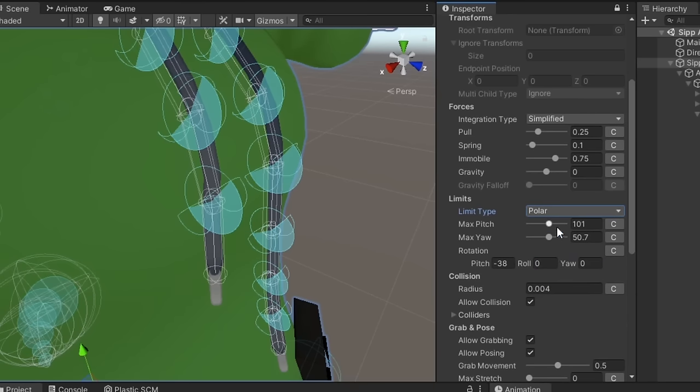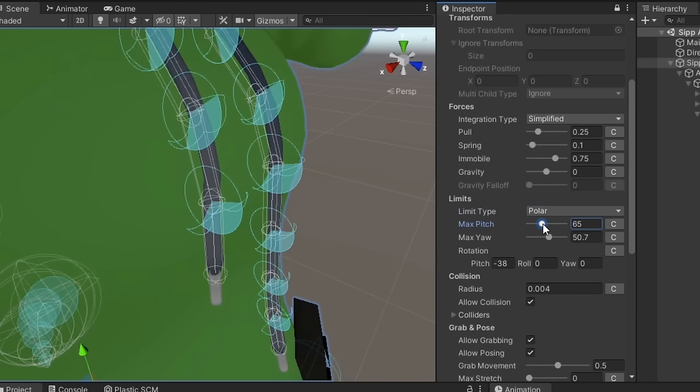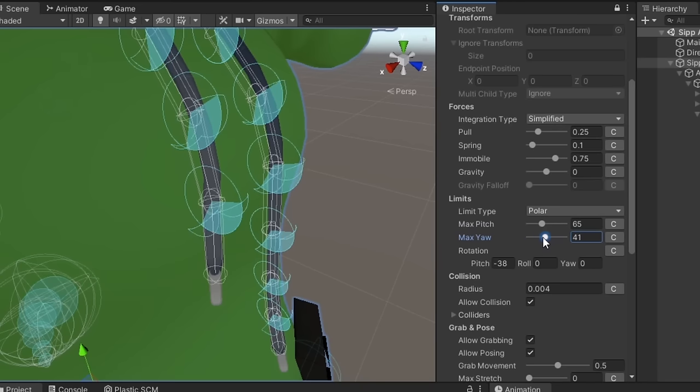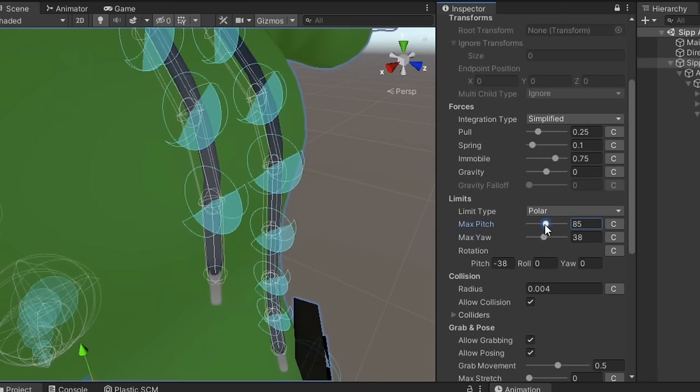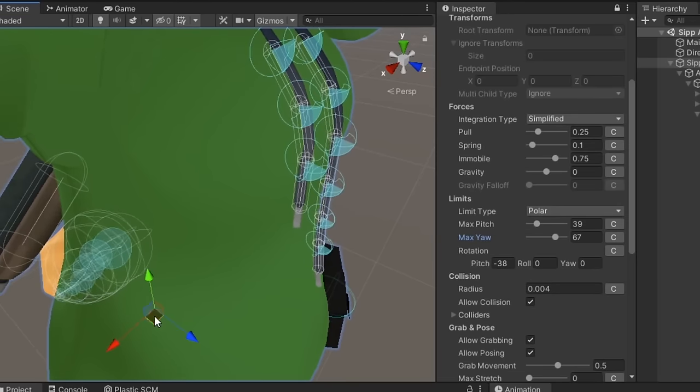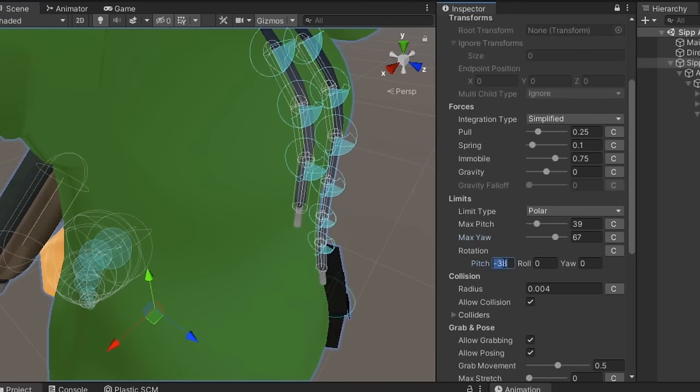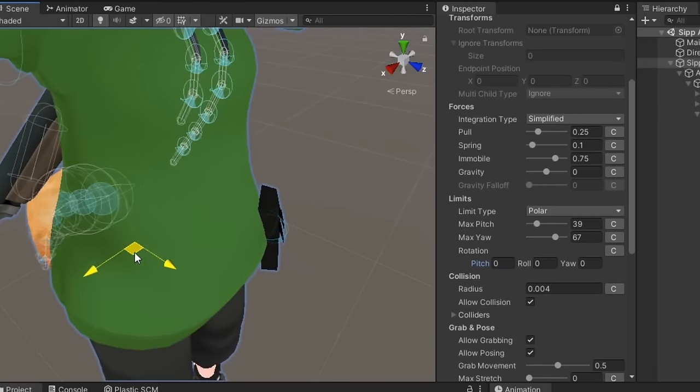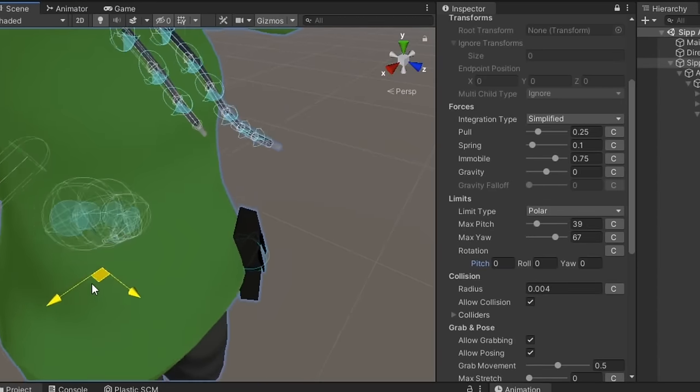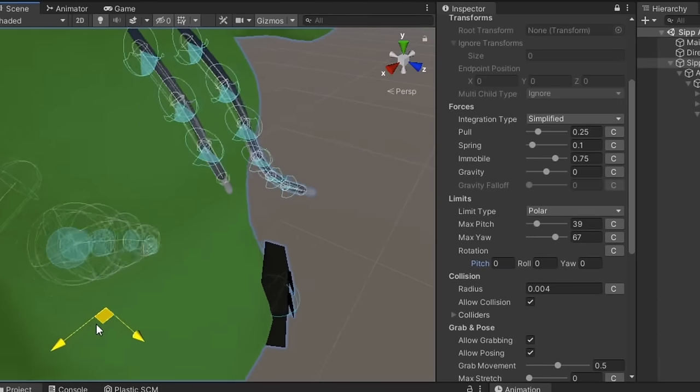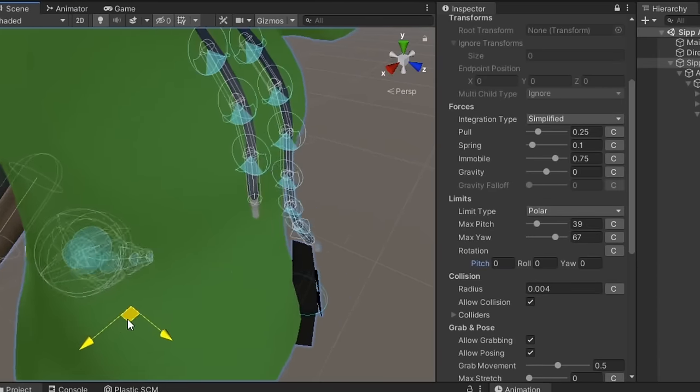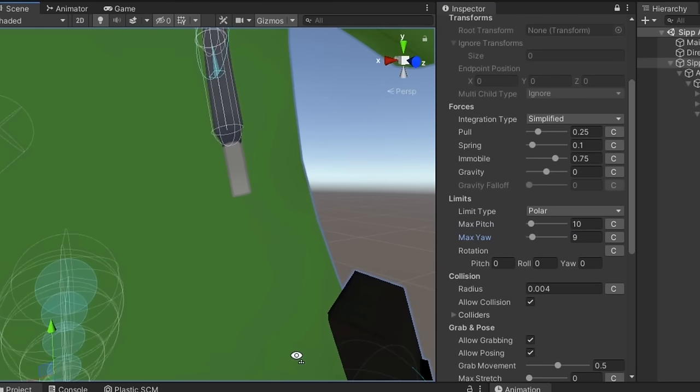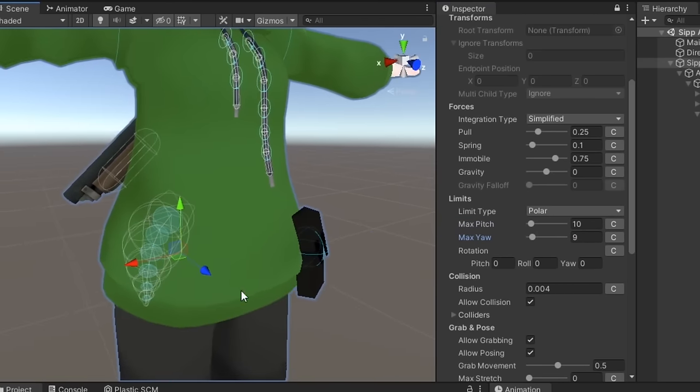Polar is the most complicated of the limit types. It uses a maximum pitch and a maximum yaw to make a limit of a square projected on a circle, which uses rotation to define where that segment is located. Essentially, this is hinge with an extra axis. Polar does carry a heavier performance cost compared to angle or hinge, so use this type sparingly.